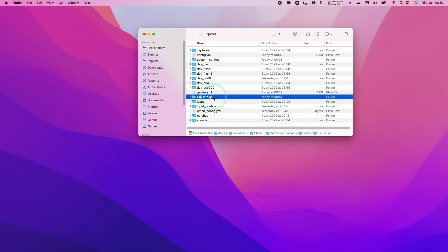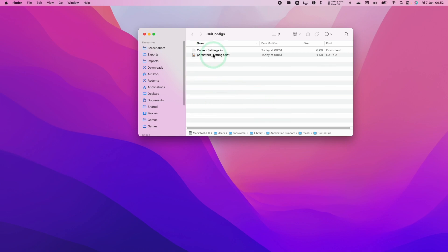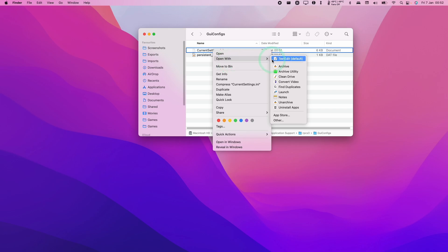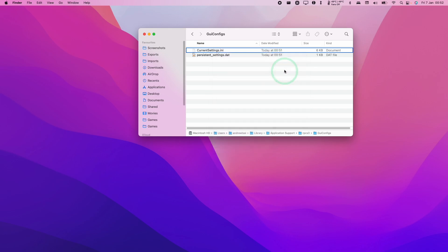Go to GUI configs and double click, then find the current settings.ini file. Hold down the Control key and click on the file, then click Open With and go to TextEdit.